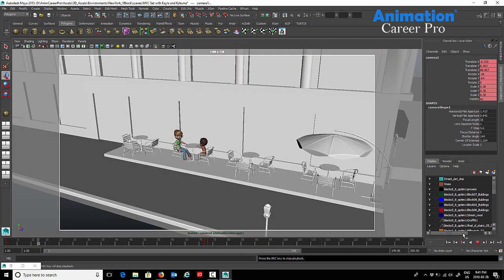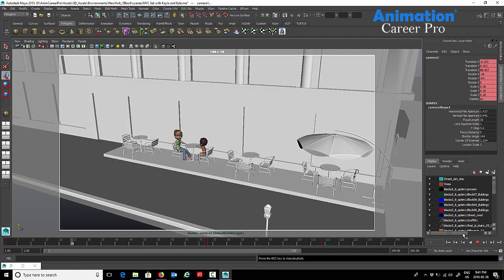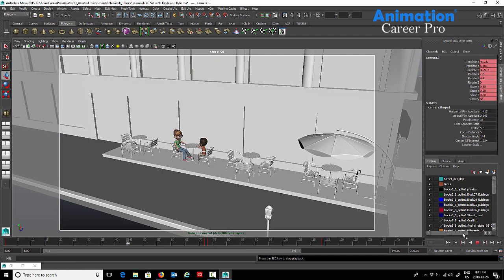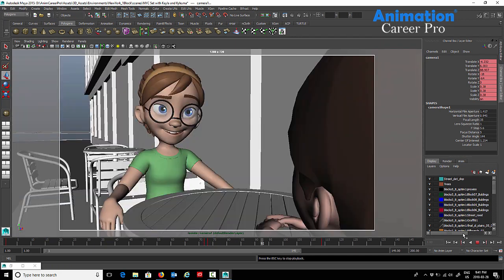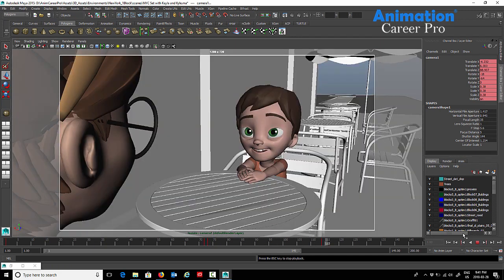If we play it now, we have our slow pushing for our establishing shot and then shot one, shot two.